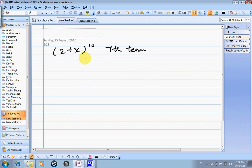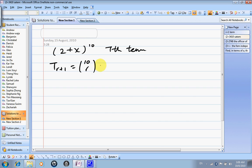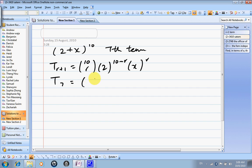For the expansion of (2 + x) to the power of 10, find the 7th term. The first thing we do is write down tr+1. tr+1 equals 10 choose r, 2 to the power of 10 minus r, x to the power r. In this case, we know we need the 7th term, so r plus 1 equals 7, which means r equals 6.